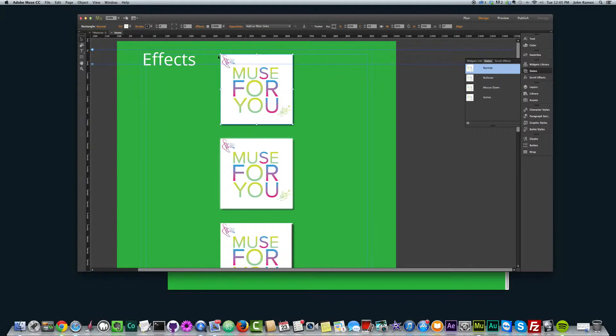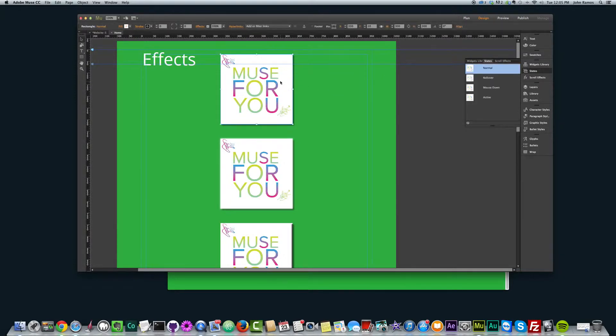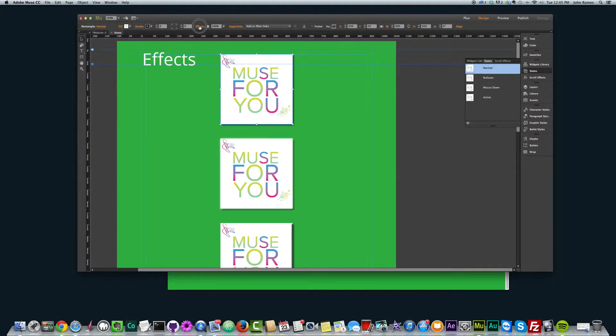For this one, I just created a rectangle, I used the rectangle tool and kind of created the square, and then placed the image in it. And then if you click on this element here, and you just go to effects, this is where we add our effects.